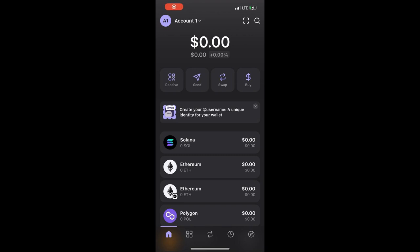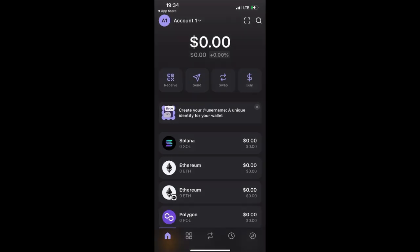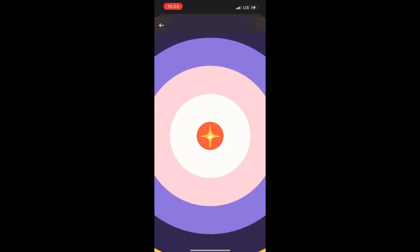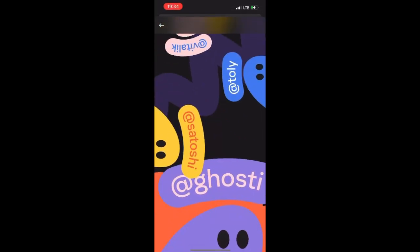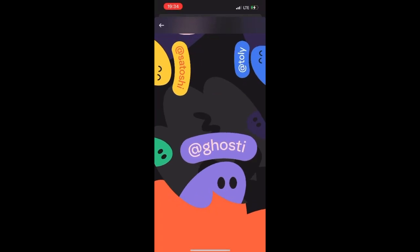There's a potential airdrop for Phantom wallet users. If you are already using the Phantom wallet app, you might need to update it first before you'll be able to see this particular new feature. What you will need to do is create a username. After you update your wallet, click on this button right here — 'Create your username, a unique identity for your wallet' — and wait for it to pop up.